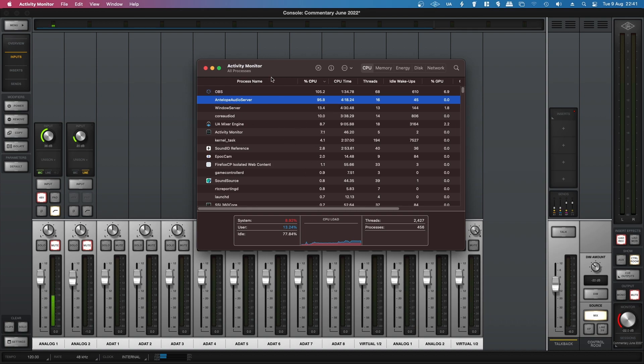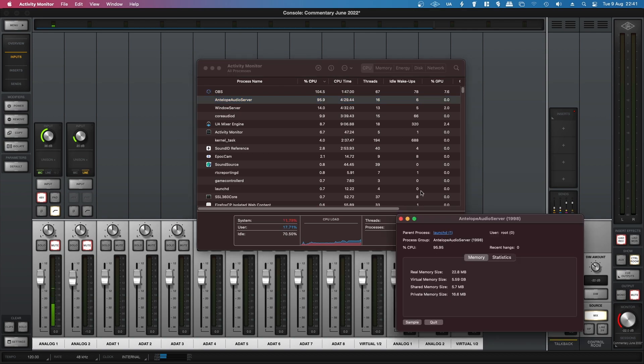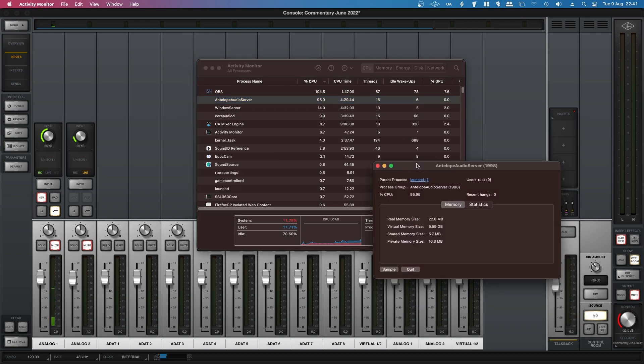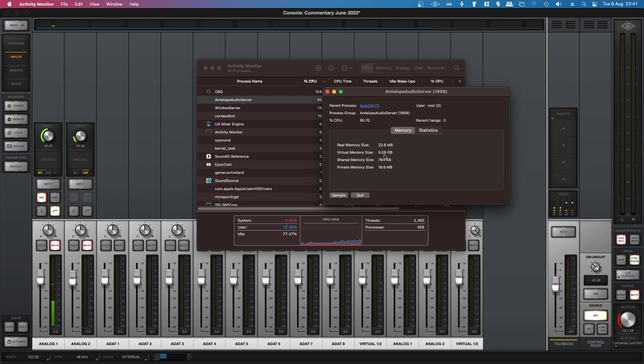Basically you highlight the process, click the little eye icon. That'll bring up this and it'll tell you what it's using. It's using 5.59 gigabytes of virtual memory and it seems to have root access. Like, none of this is good.